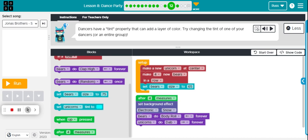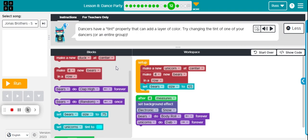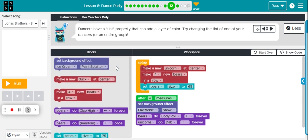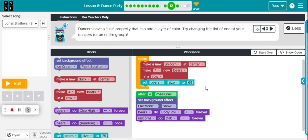These directions say dancers have a tint property that can add a layer of color. Try changing the tint of one of your dancers or the entire group. So we have a unicorn and a bunch of bears.